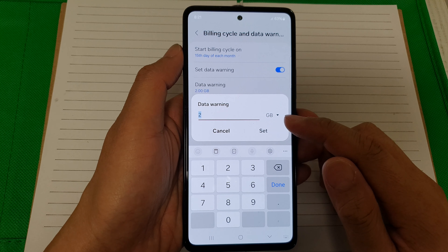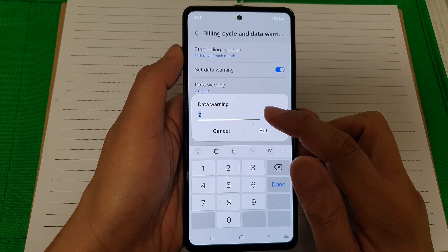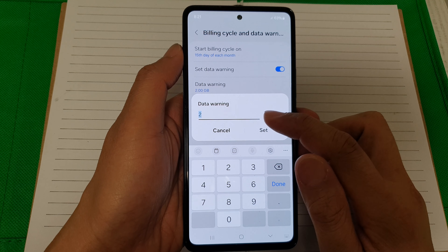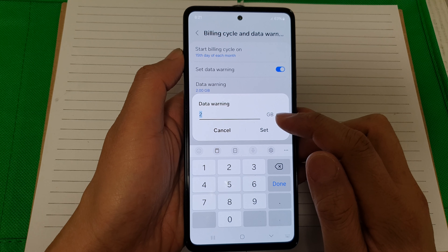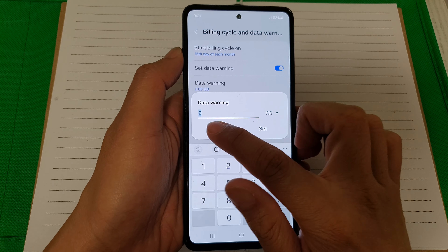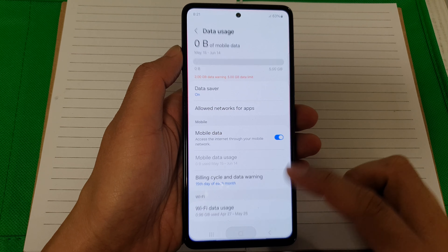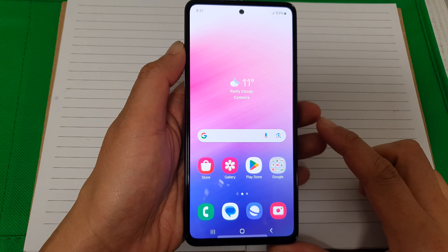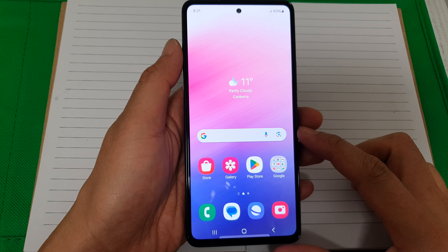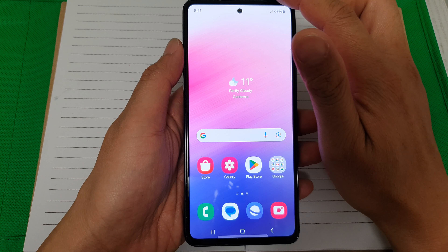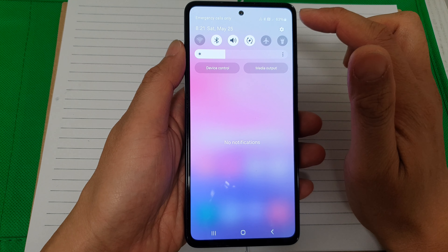How to change or set the data warning limit or quota on the Samsung Galaxy A53. First, tap on the home button to go back to the home screen, then swipe down at the top.